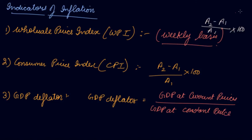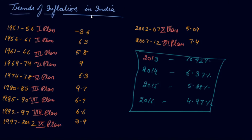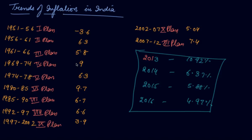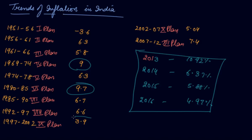Now this is the trend of inflation in India. In 1951-56, that is the first plan, it was minus 3.6%, then 6.3%, 5.8%. Then it kept rising. In the fourth year plan it was 9%, then in the sixth plan it was 9.7%, then in the ninth year plan it has reduced to 3.9%.